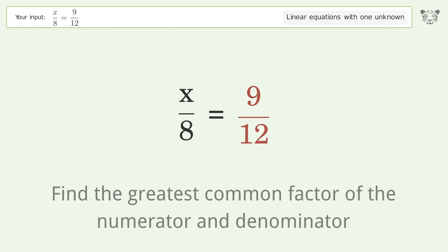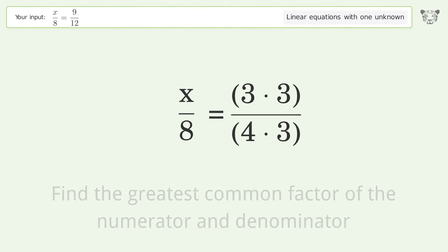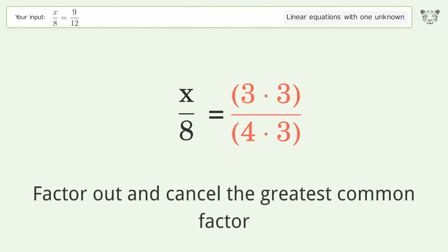Find the greatest common factor of the numerator and denominator. Then factor out and cancel the greatest common factor.